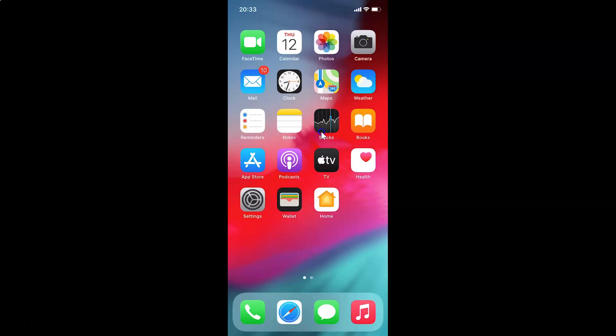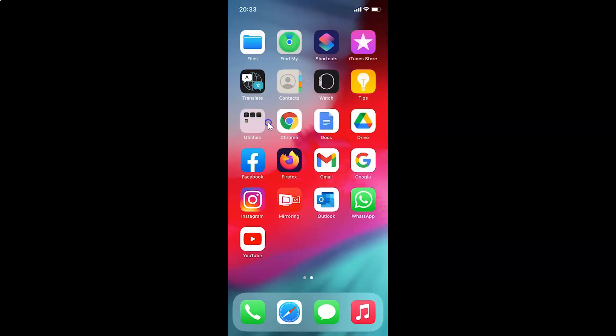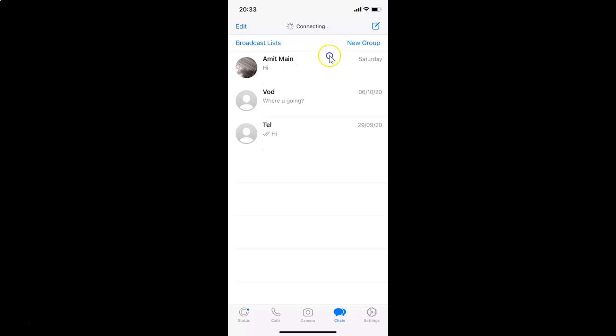First of all, you have to find your WhatsApp and then tap on it to open it. Here is my WhatsApp — let me tap on this to open it. You can see it's opened and I am on the chats screen.